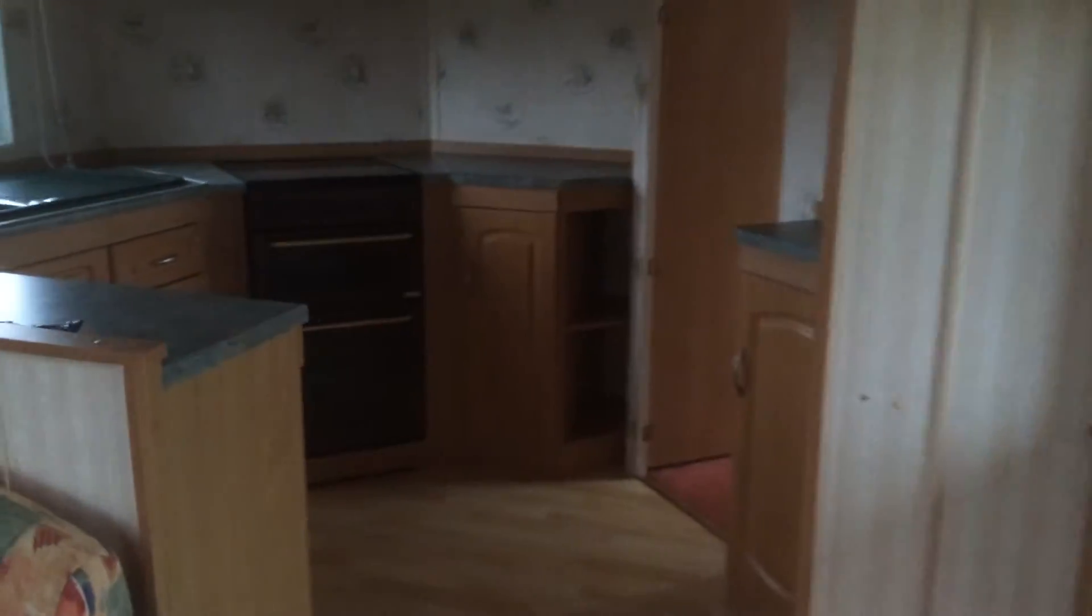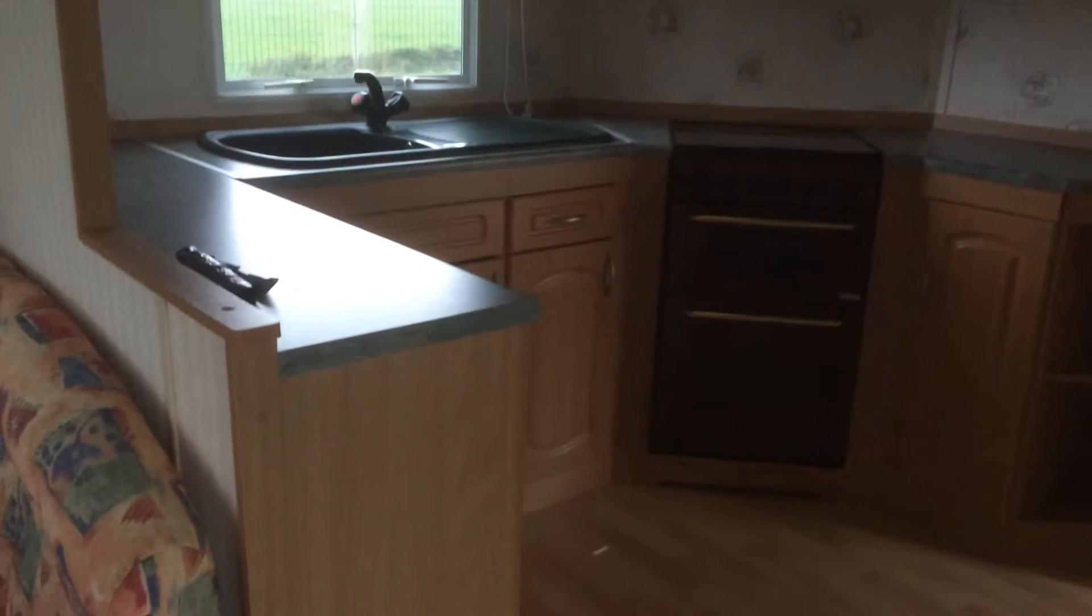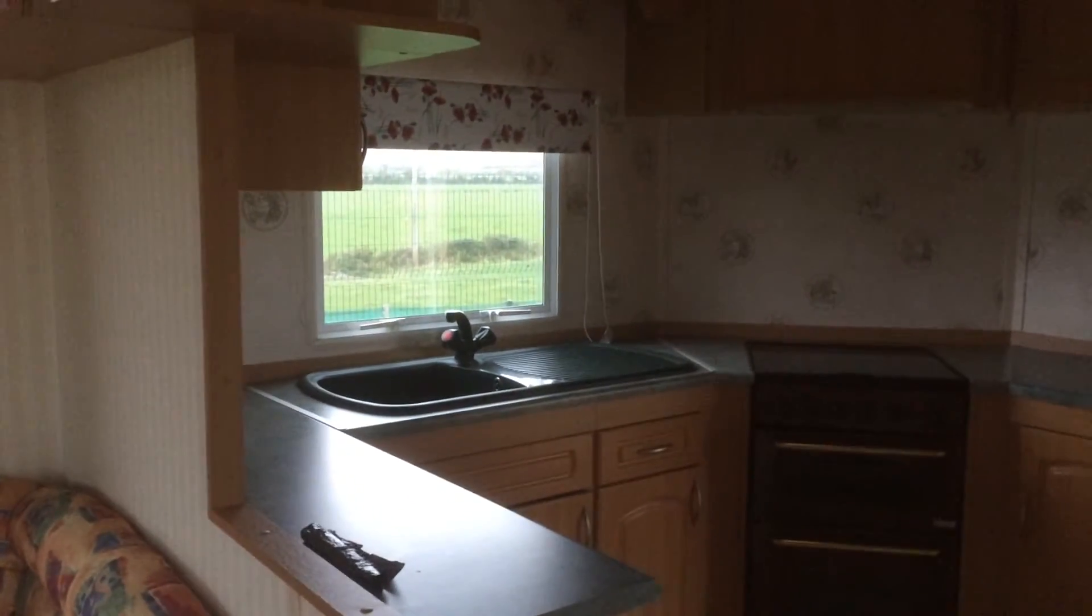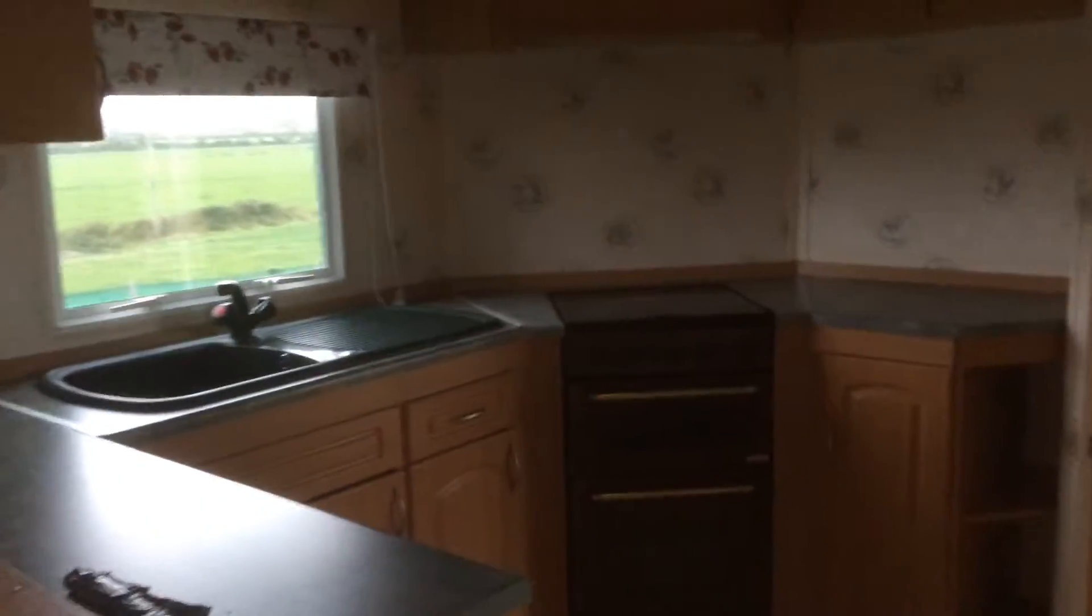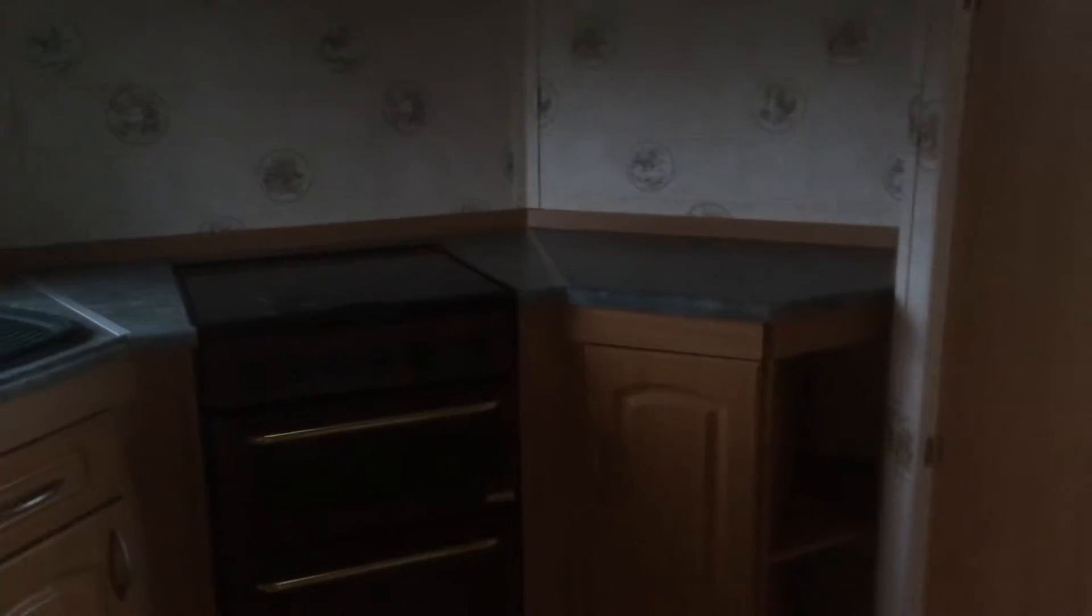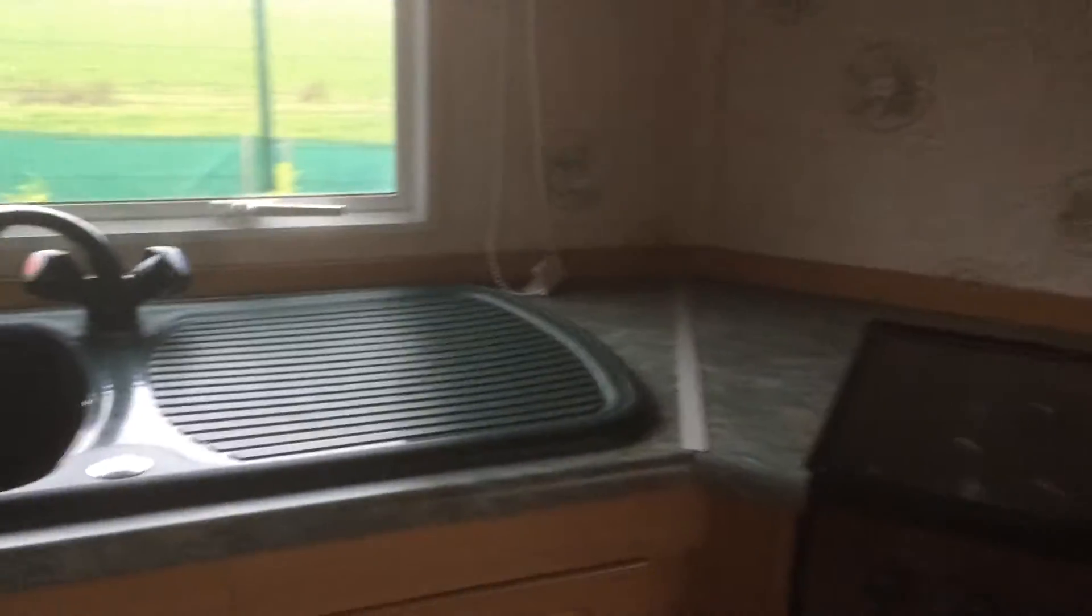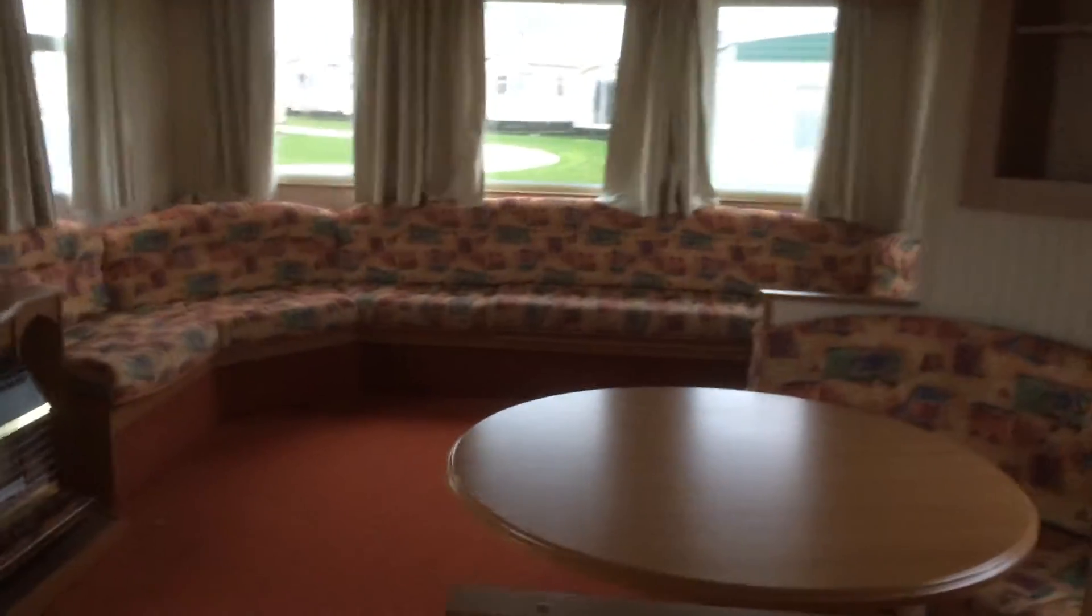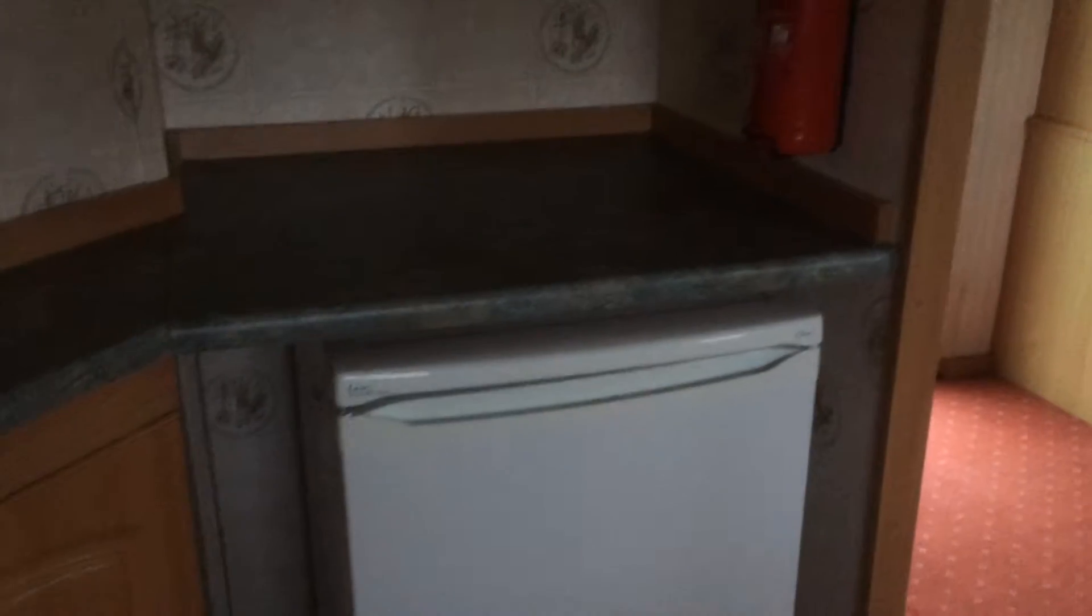Then into the kitchen. We have our sink, our cooker, lots of work surfaces, more storage space above. There we have our fridge, a place for our microwave, and more storage.